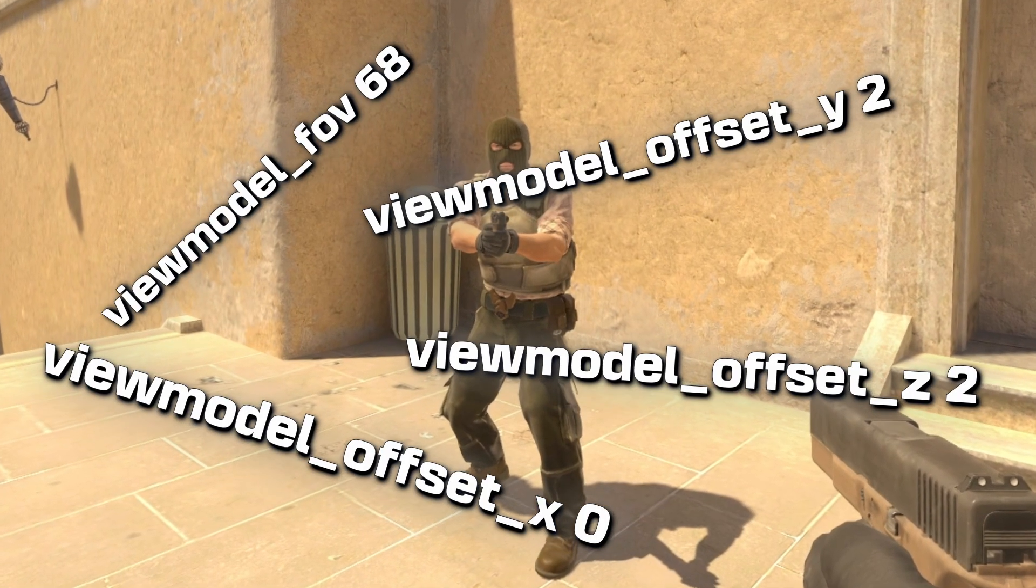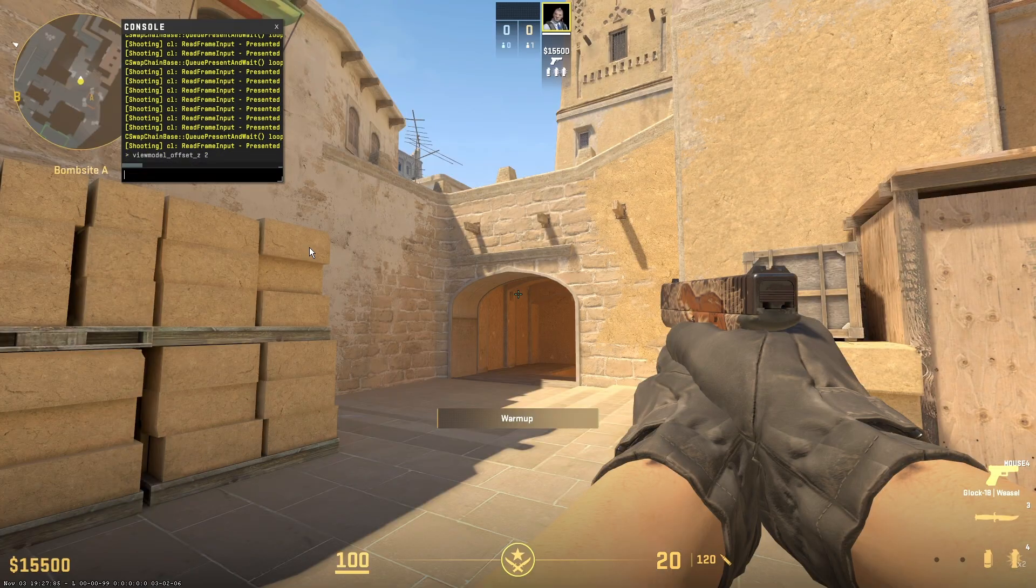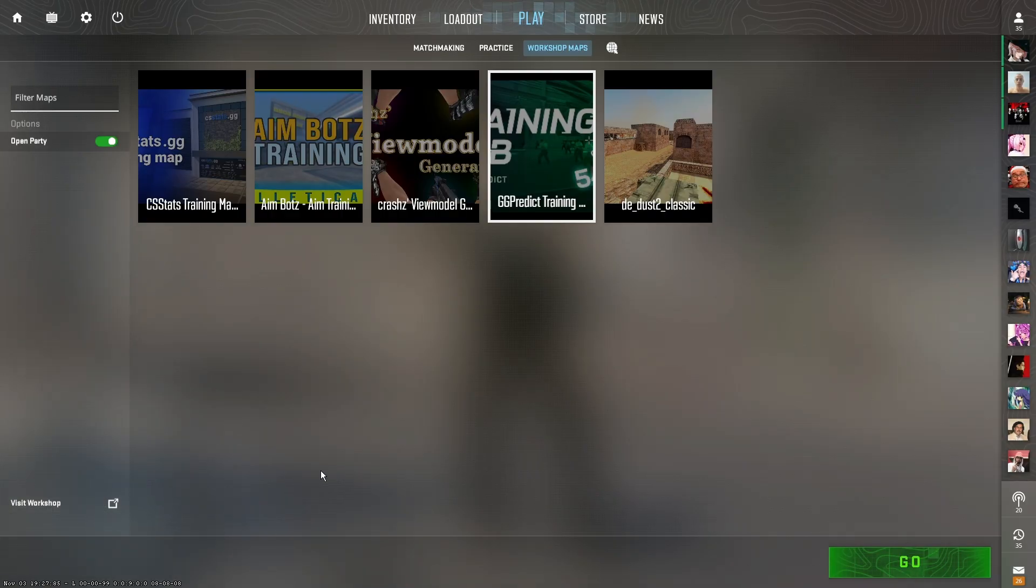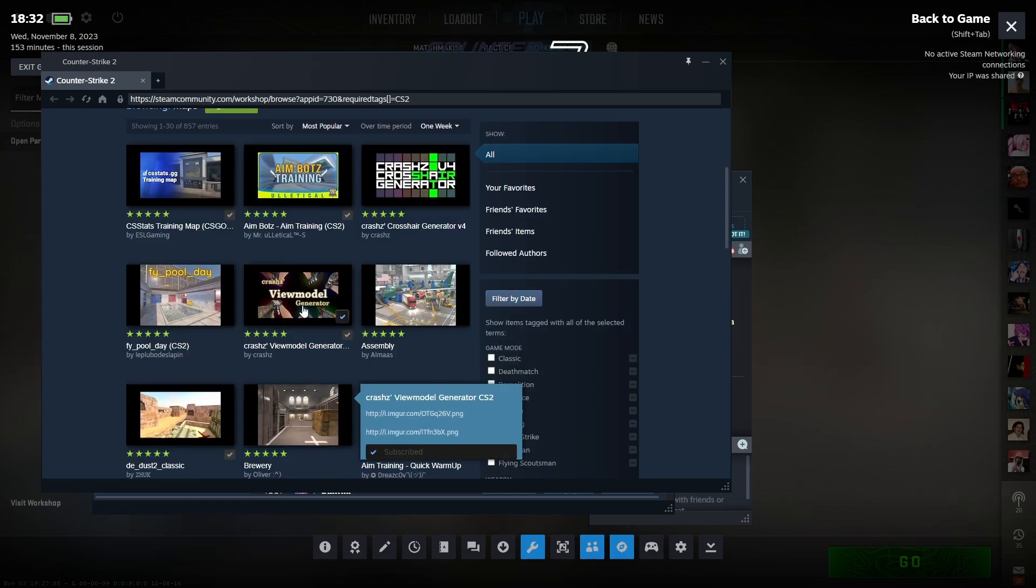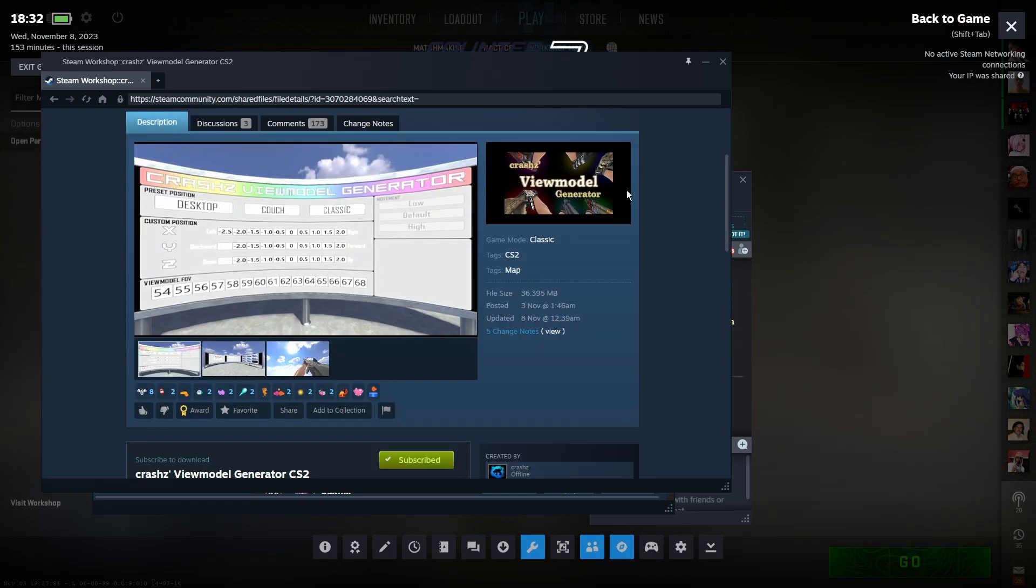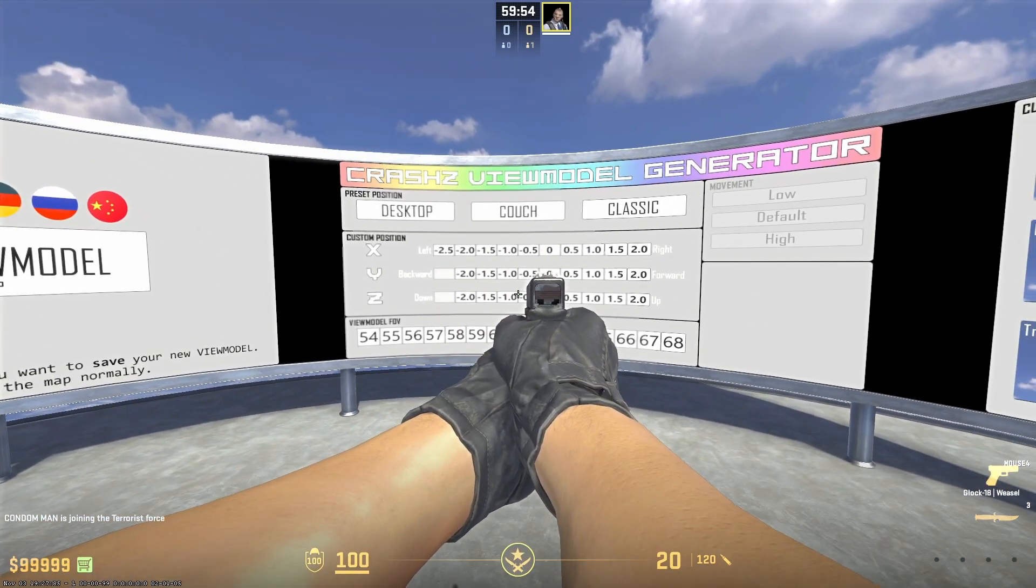I had all of these amazing commands prepared for you guys, which all help with the position of your weapon. But because workshop maps are officially back in the game now, you can just load into this map, which is linked in the description, and you can customize your gun position.